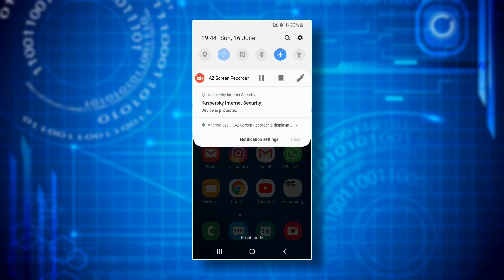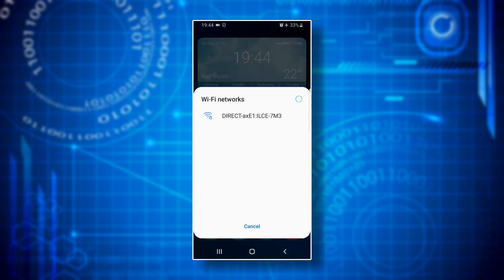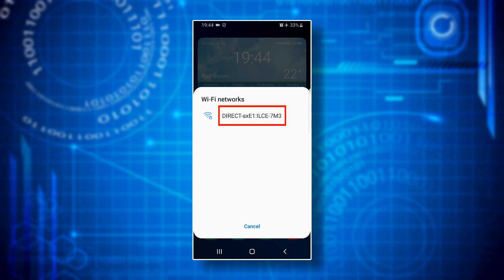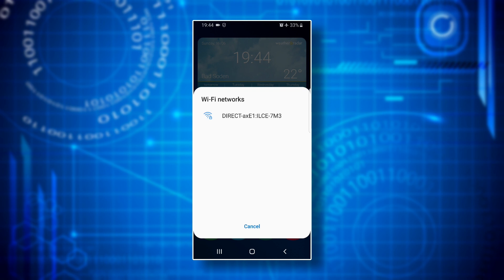Step four: activate wi-fi on your smartphone. Now a pop-up window with the headline wi-fi networks should appear displaying the name of the camera's wi-fi hotspot — something like DIRECT hyphen a four digits number and letter combination colon ILCE hyphen 7M3. You don't need this at this point, just press cancel.